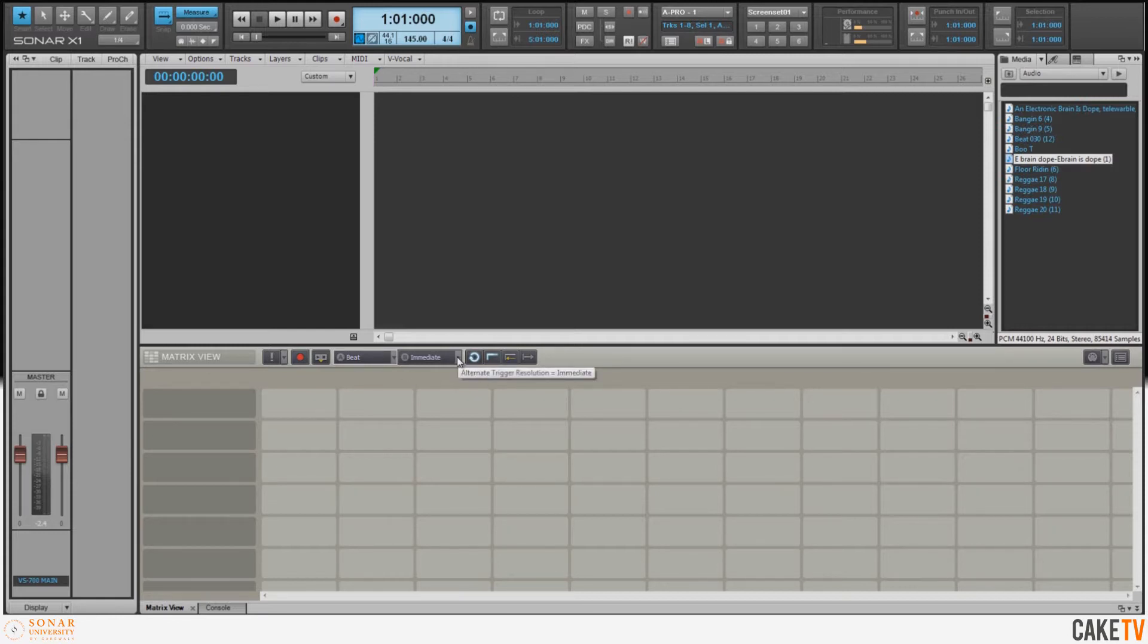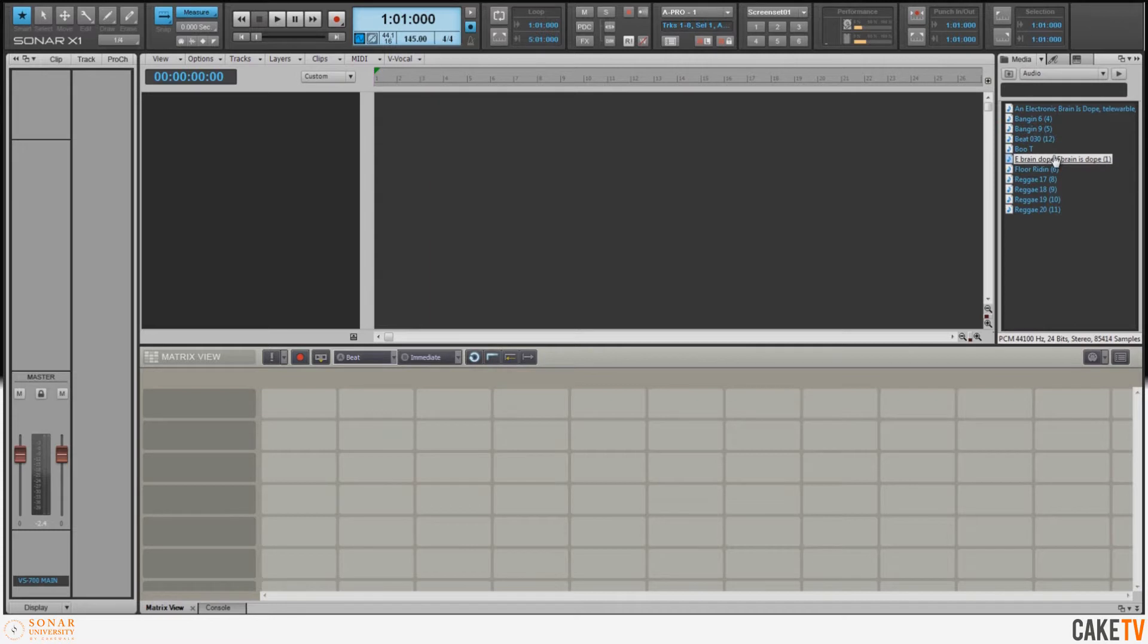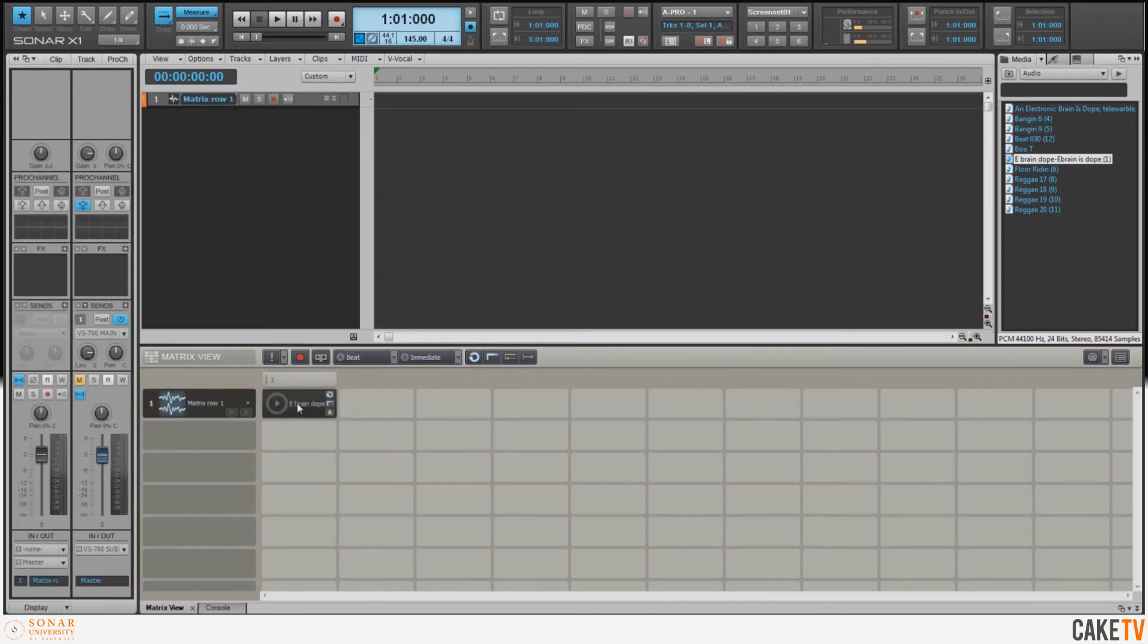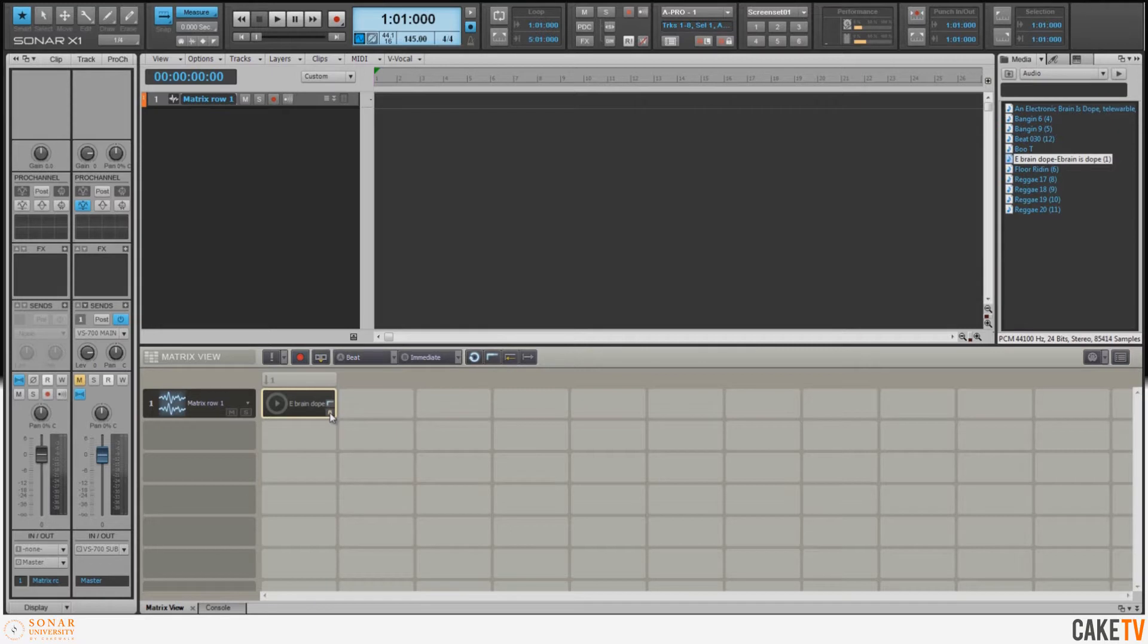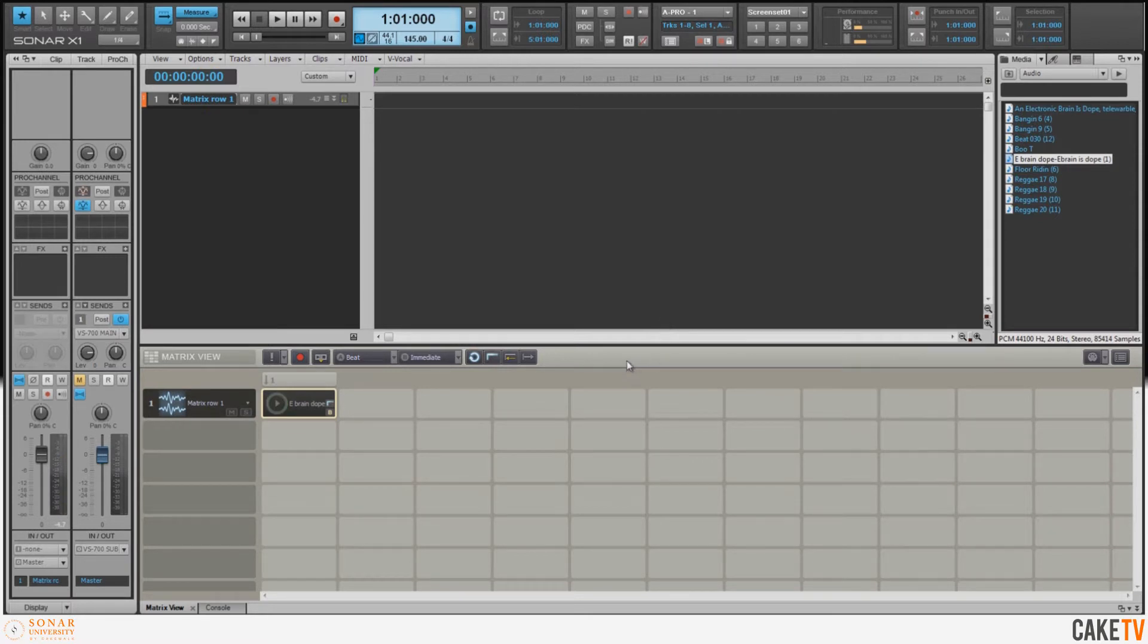I'm going to grab my sample now from the browser and drag that to the first cell in the Matrix. I want to right-click on here and make this a one-shot trigger so it only plays once, and I'm going to click on the A and change that to B so it's immediately triggered. 'An electronic brain is dope.'